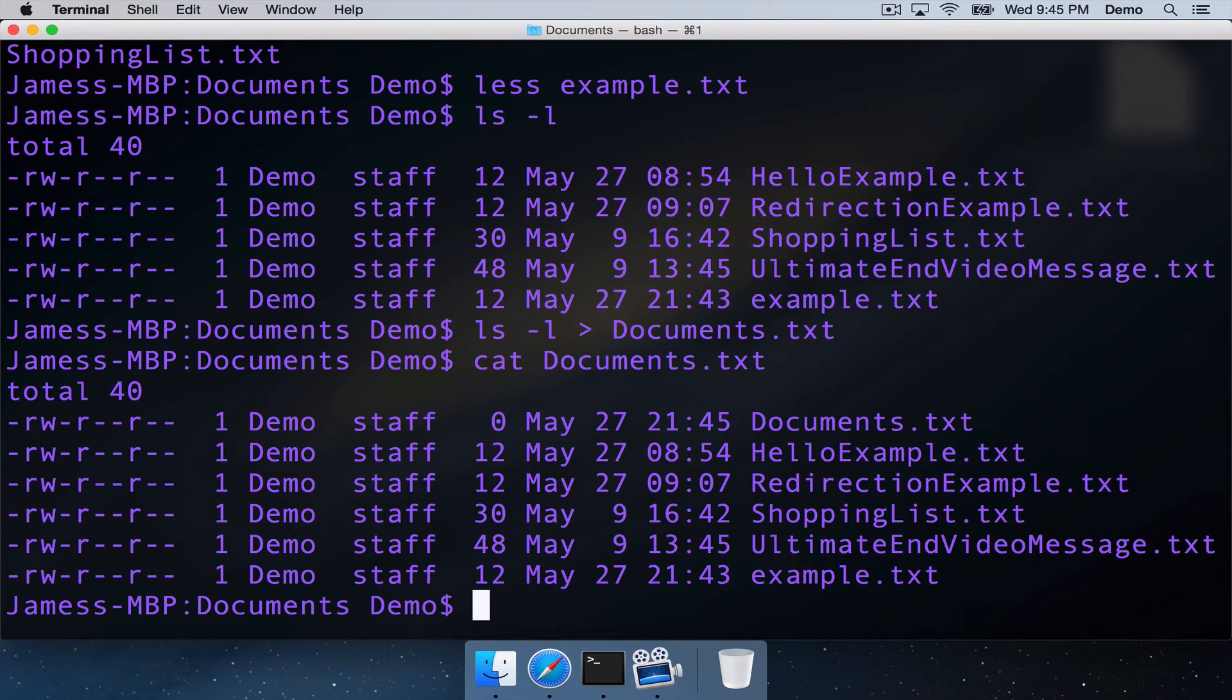The last thing we're going to be looking at is pipelines. And pipelines use the pipe operator. It's a bar. On my keyboard, it's on the same key as the backslash, I press shift.